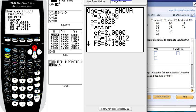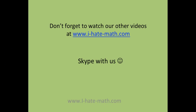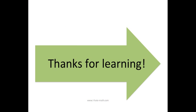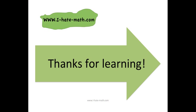I hope this video helps you out. Please don't forget to watch our other videos. Remember, you can Skype with us. Thanks so much for learning.